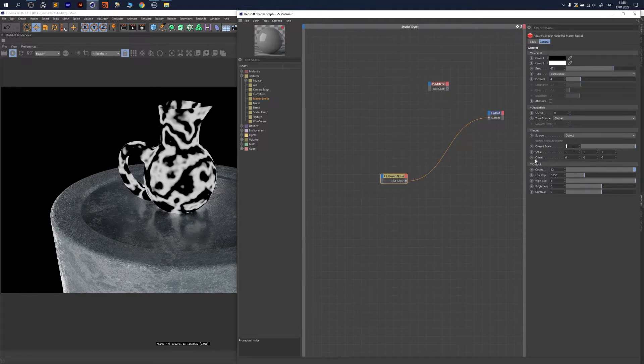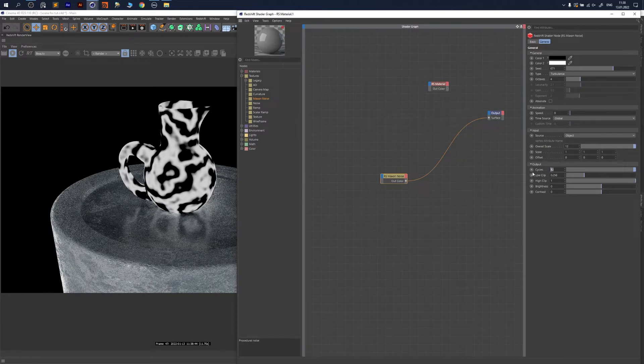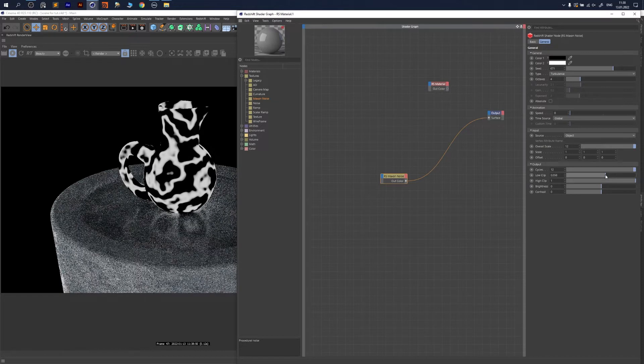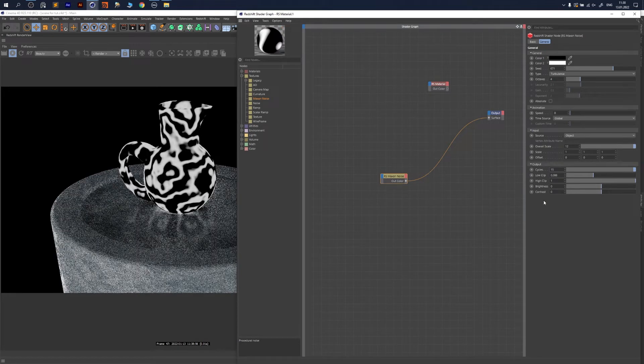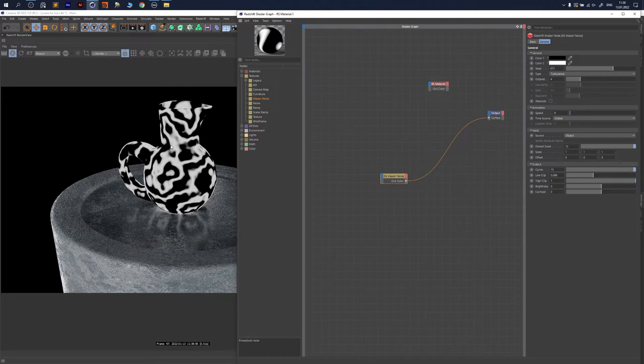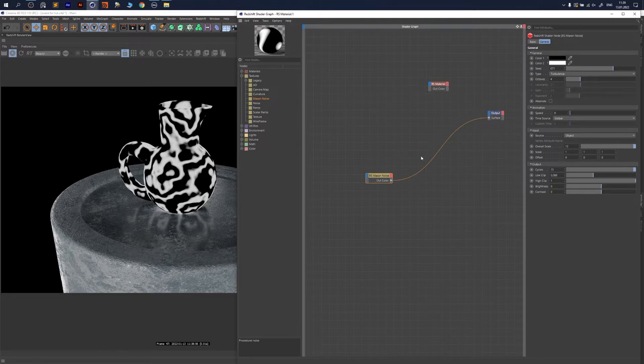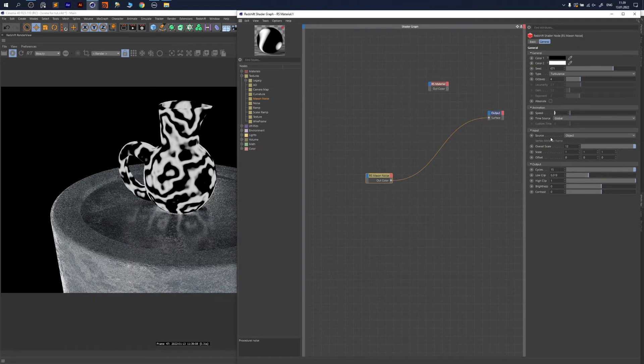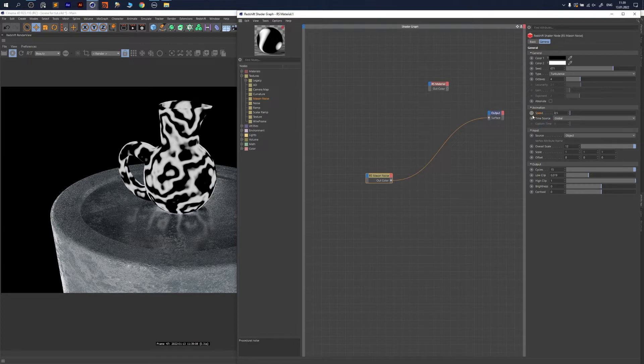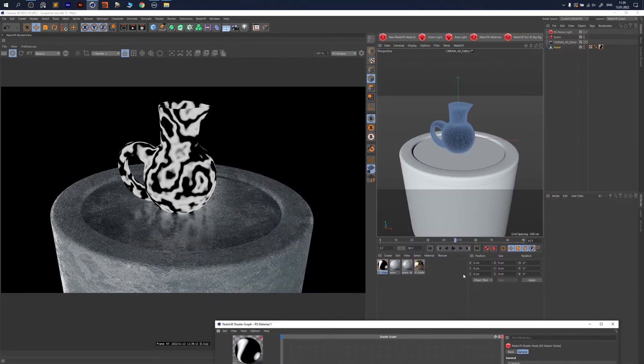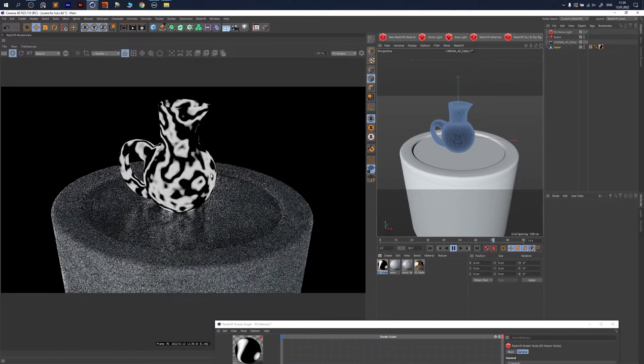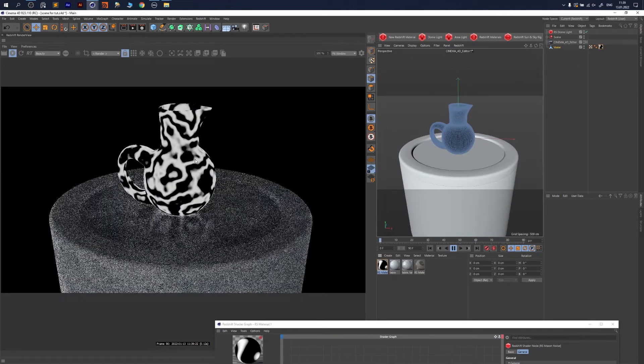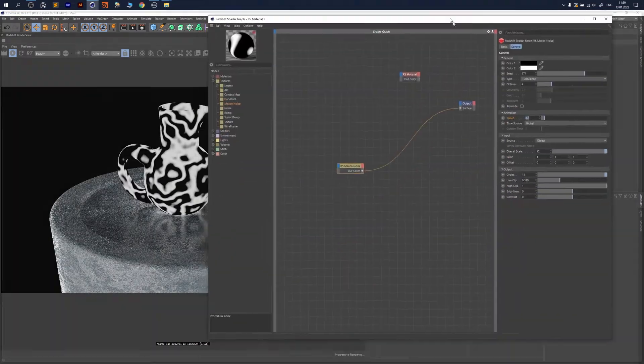We go to Cycles and decrease the overall to maybe 12. These cycles give us this nice circling pattern around our noise. Maybe even more on the global scale and more for low clip. The white would be another layer of material and the black would be our ceramic material. Here we start to build our effect. We could animate the speed to 0.5.